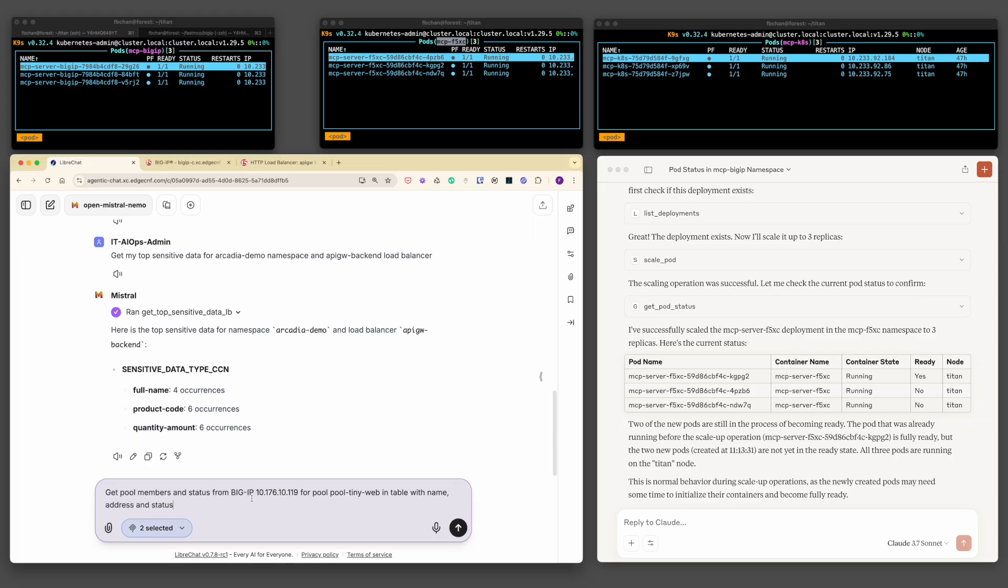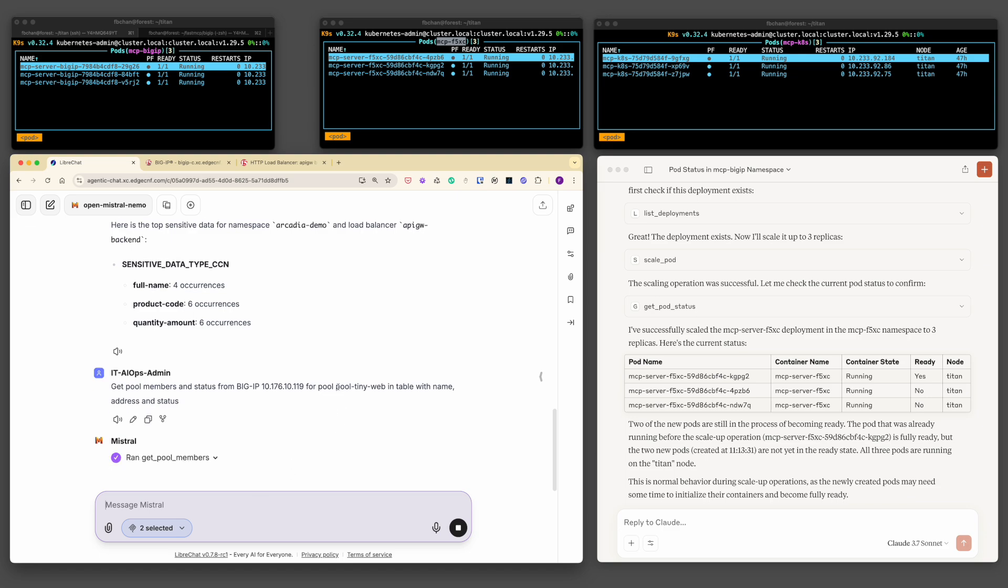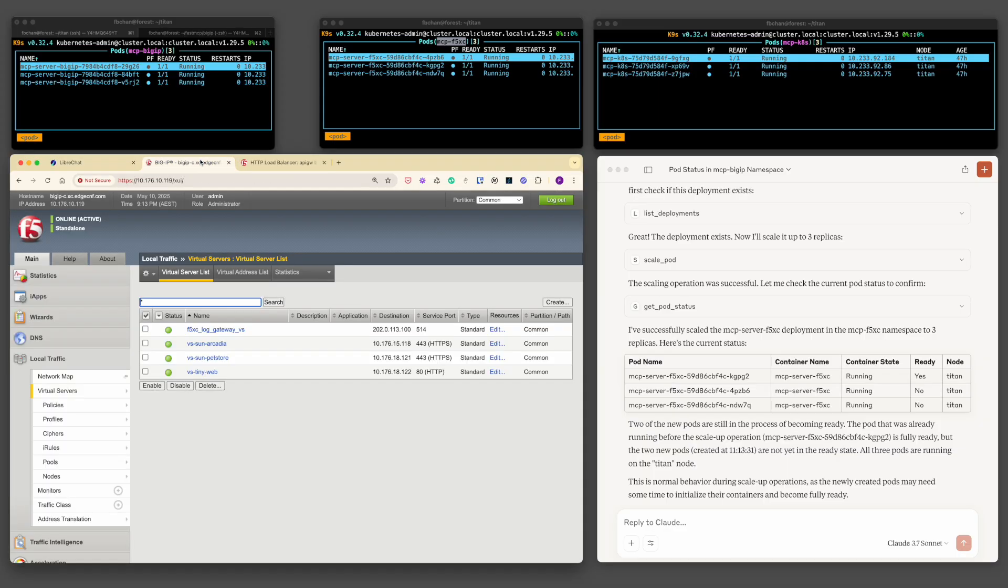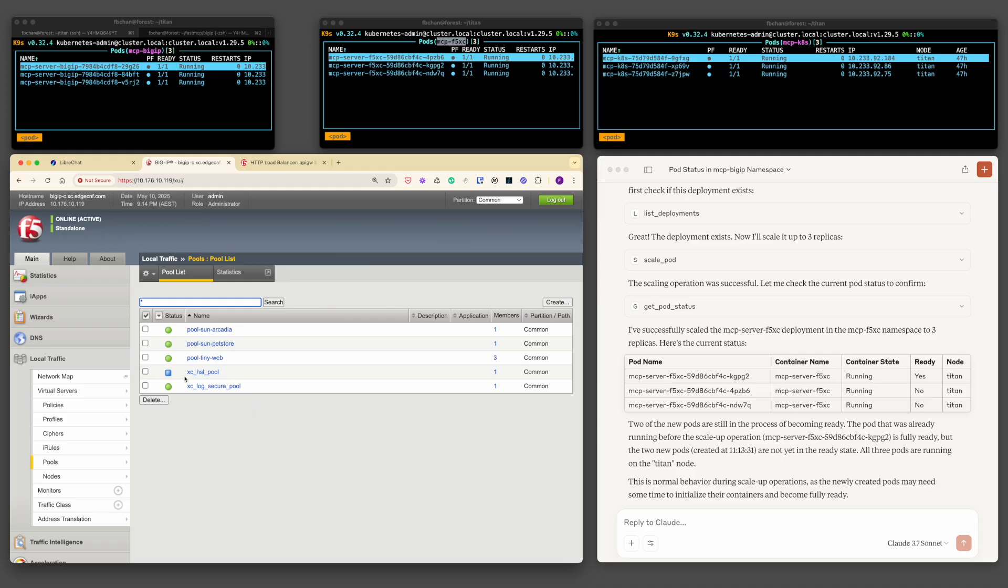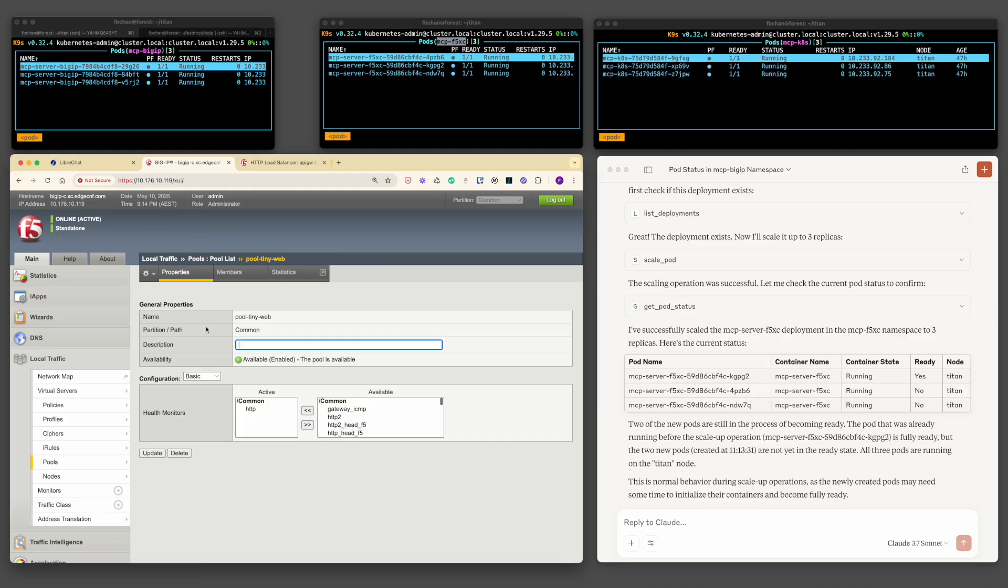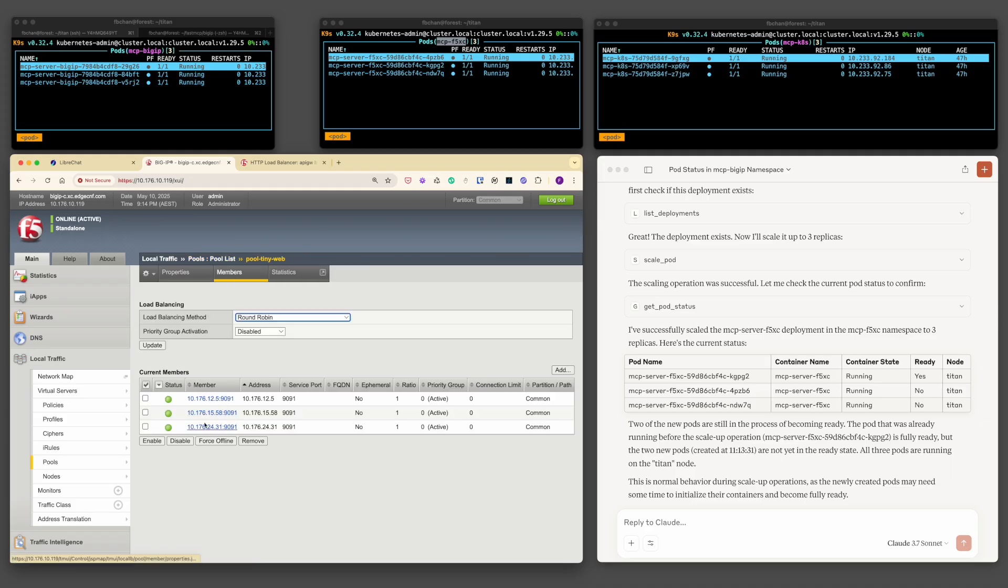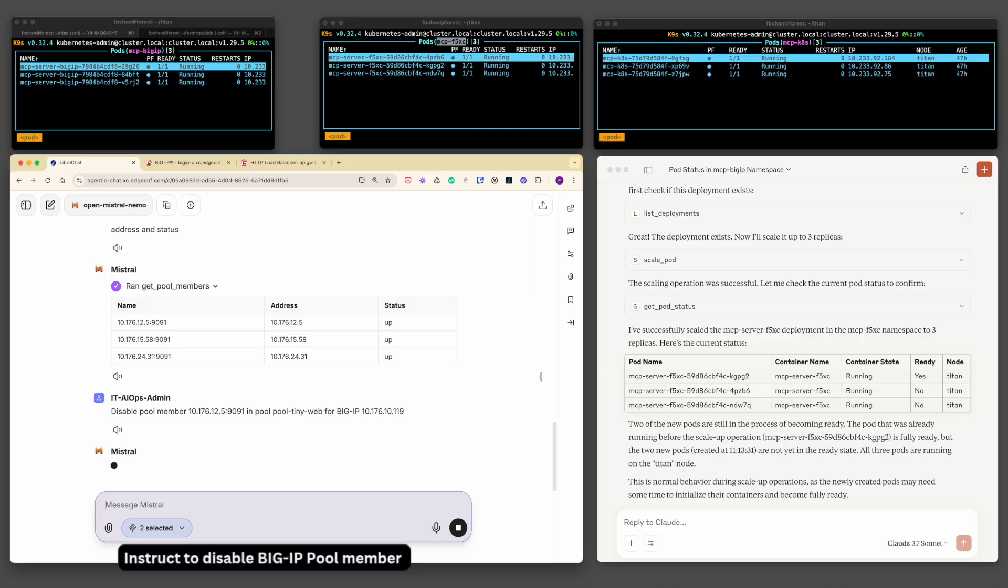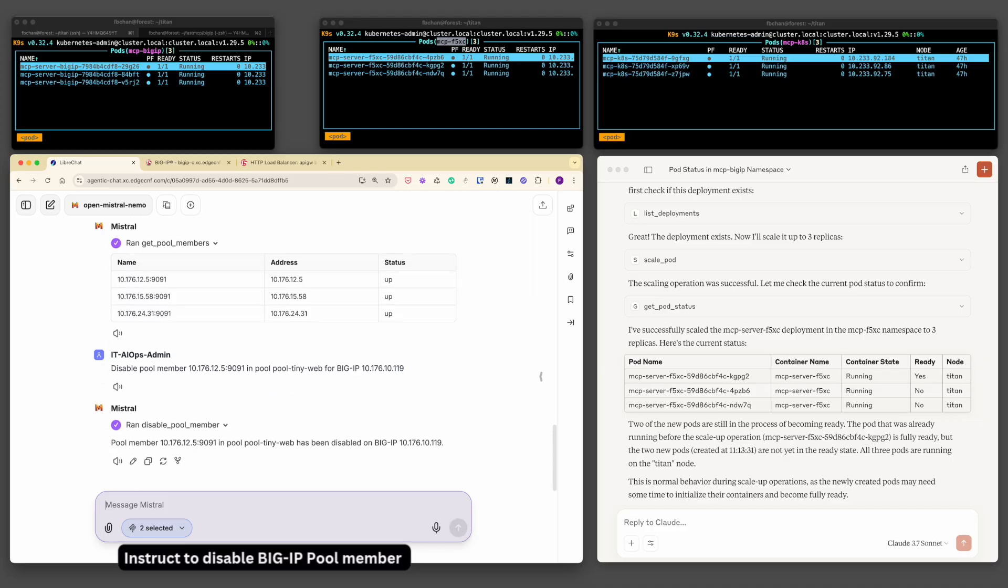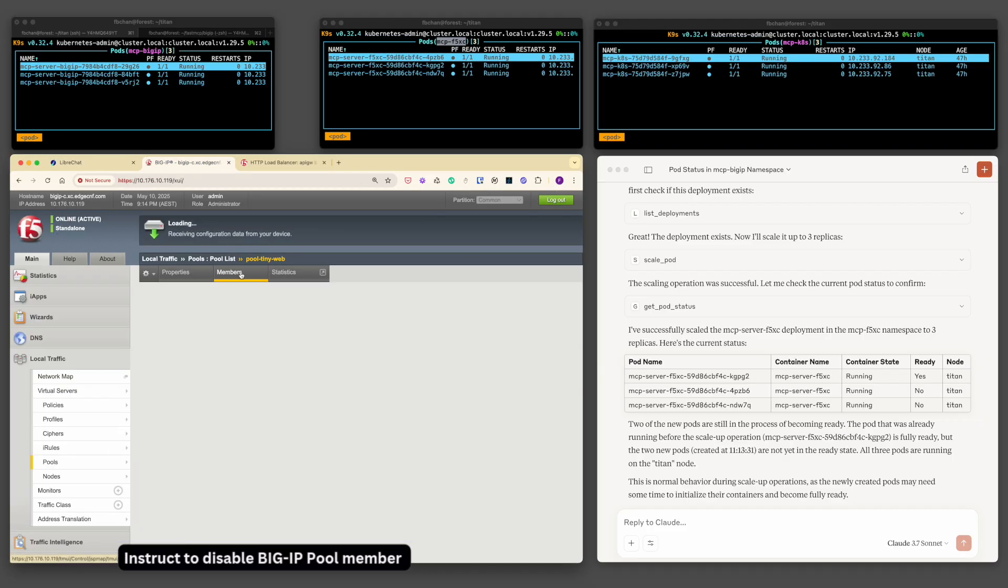Now that MCP servers for BigIP and F5 XC are scaled, let's validate functionality by issuing operational commands, not just queries. We will start with a common BigIP task, managing pool members. First, we check the status of a pool called TinyWeb with three active members. Then, using a simple natural language command, we disable one member. The MCP server sends the right API call via BNK, and the change is reflected instantly.